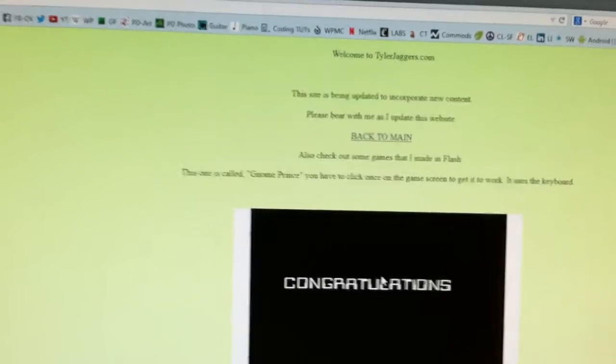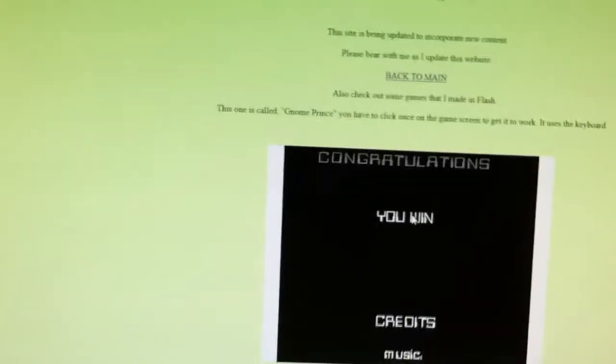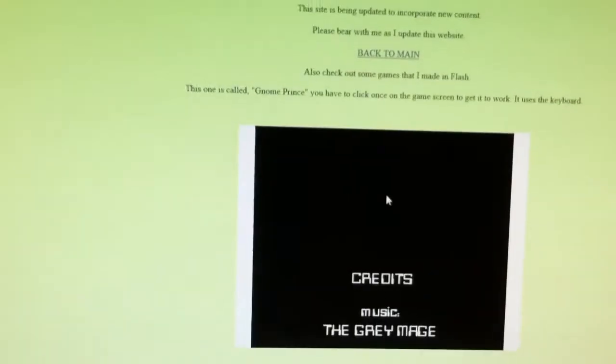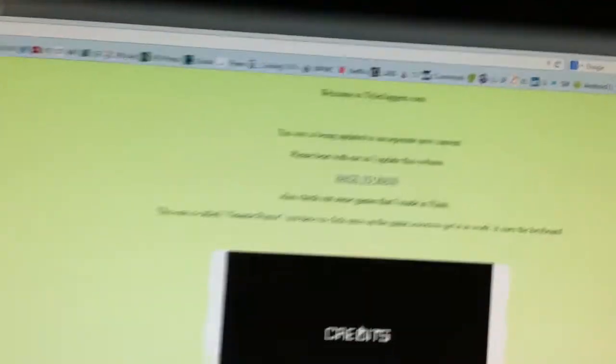anyway. Are you going to hire Tyler Jaggers for your company? Probably not. Because the website's not professional looking.